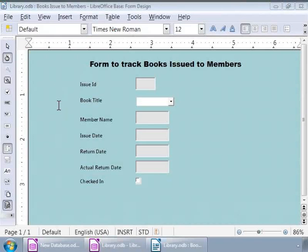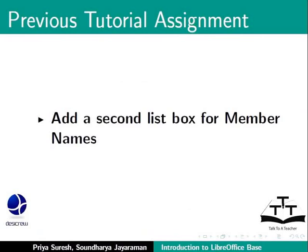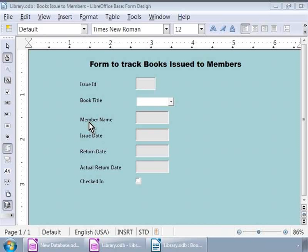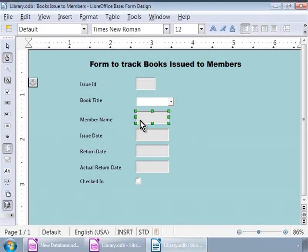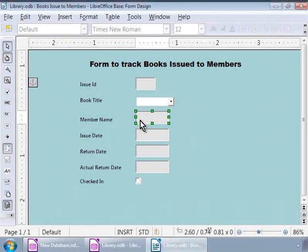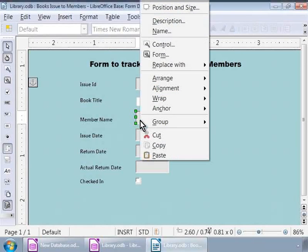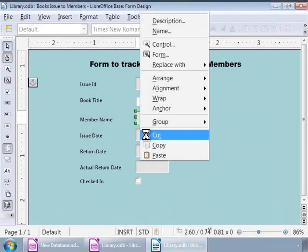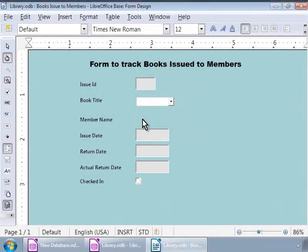Before we talk about adding push buttons to our form, let us make some way for the second list box for member names. Remember, we had an assignment of creating the second list box in the previous tutorial. First, let us remove the text box that is on the right of the member name label by right-clicking on this text box and then clicking on Cut. The text box is deleted.